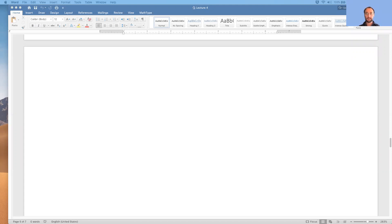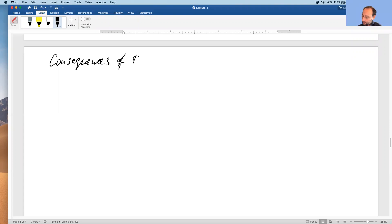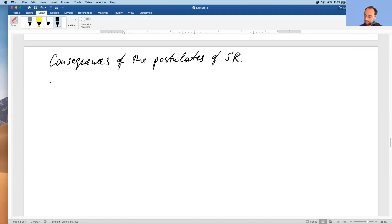I want to start examining the consequences of the postulates of special relativity, especially postulate 2. The first consequence is on simultaneity — this is called relativity of simultaneity, and it's discussed in section 2.1 of your textbook.